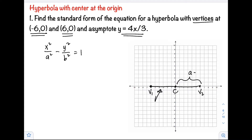So you can count the distance between the center and one vertex: 1, 2, 3, 4, 5, 6. So our a is equal to 6.